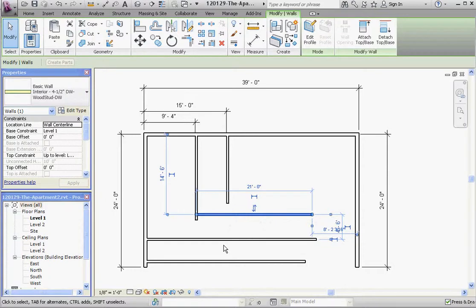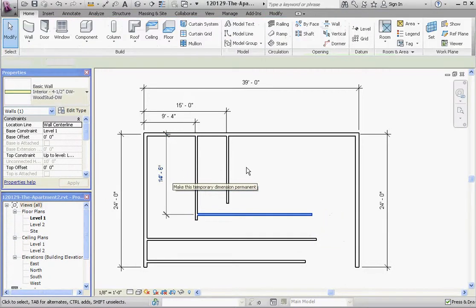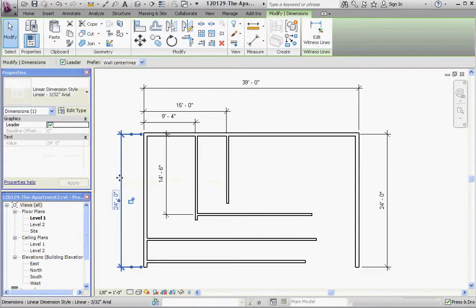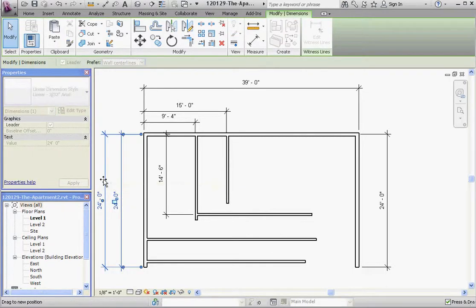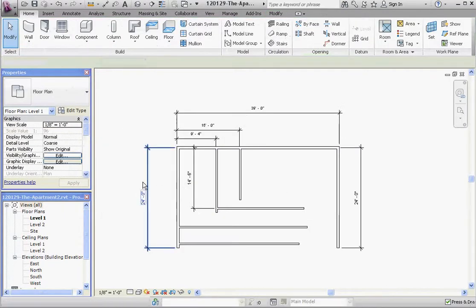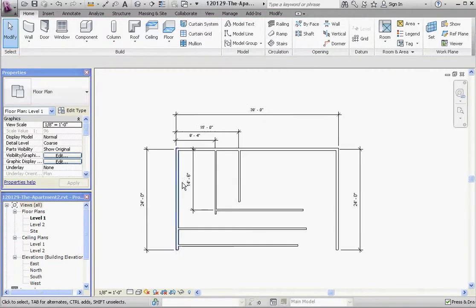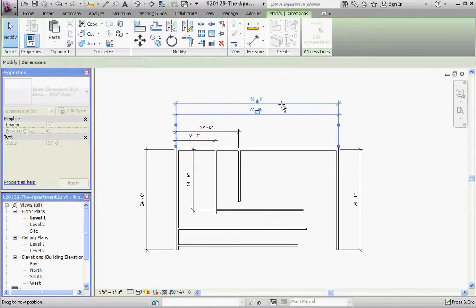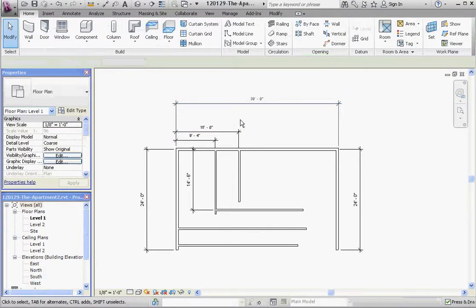So again, lots of dimensions here, but this is the one we're looking for. Make that a permanent dimension. Just to reiterate what we did in the previous video, pull this out to give us some room because you want to make sure that all your dimensions and make room for the other dimensions are going to put in here.